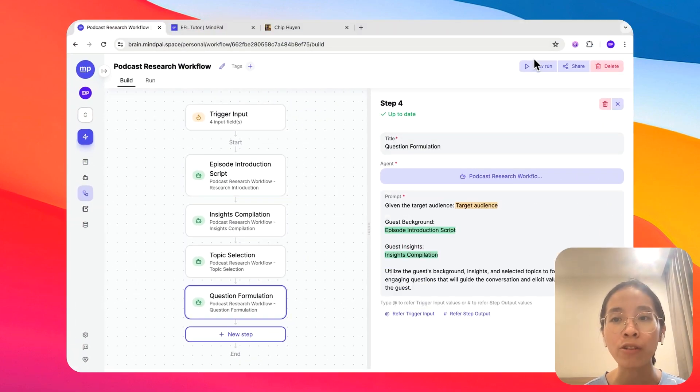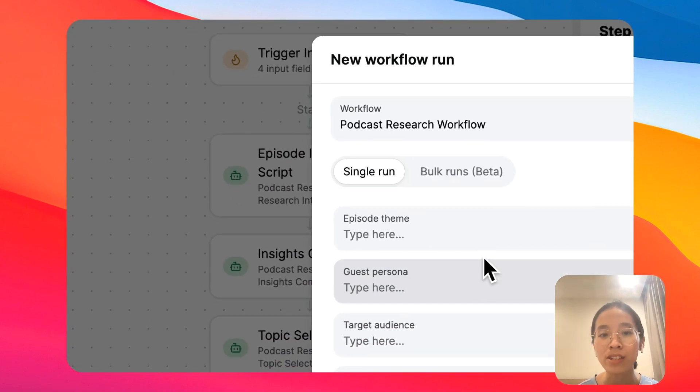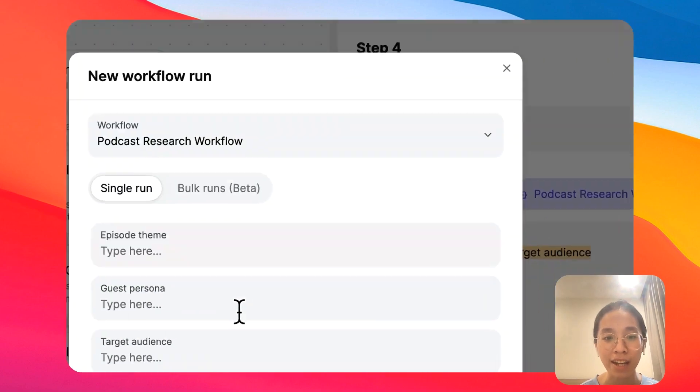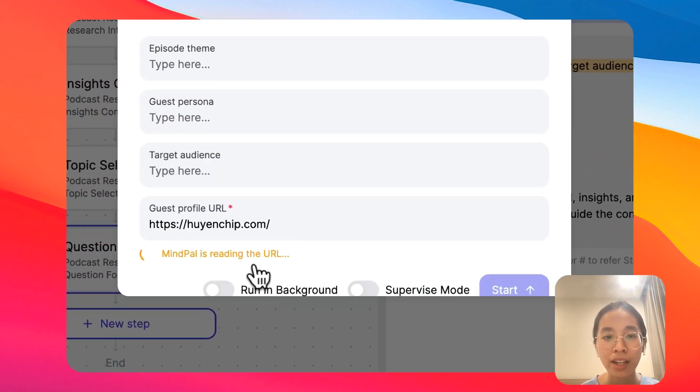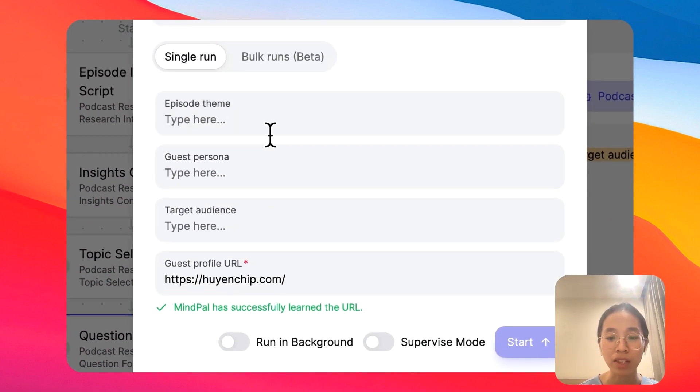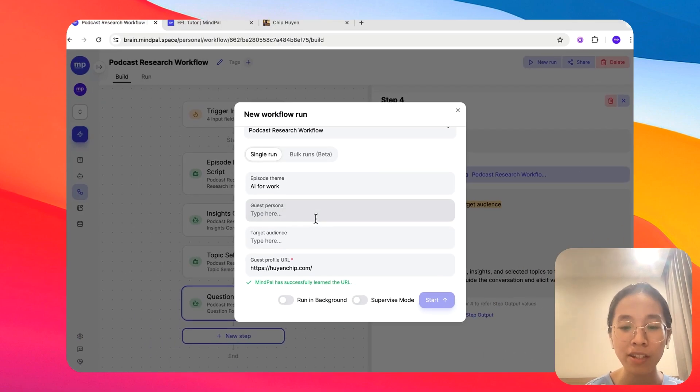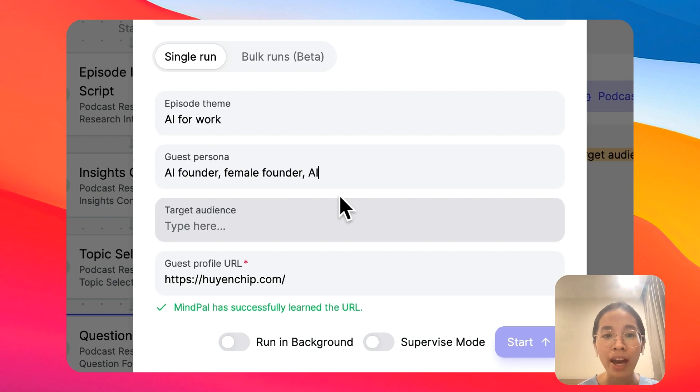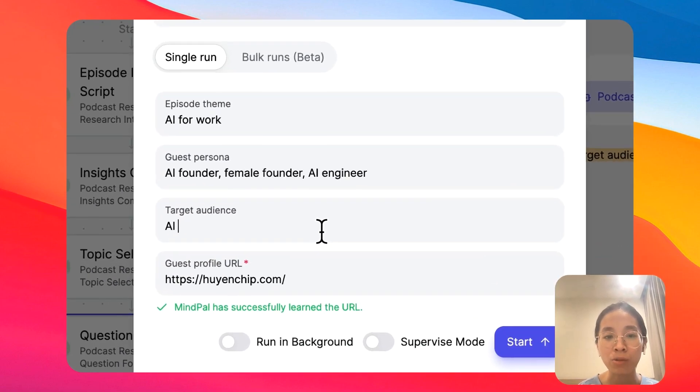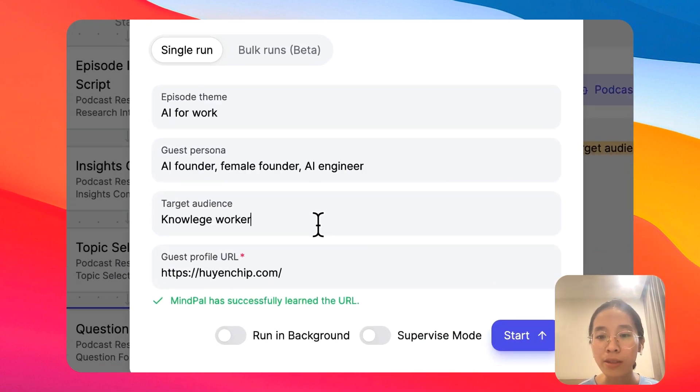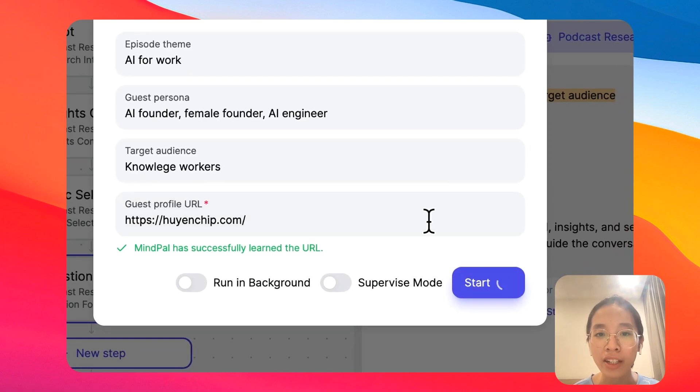To demonstrate, we can run this workflow together to see how it works. I will take this as the guest profile URL. Then I will specify the episode theme, which could be AI for work, the guest persona is AI founder, female founder, and AI engineer. And the target audience could be knowledge workers. With all this input in place, we are ready to start this workflow.